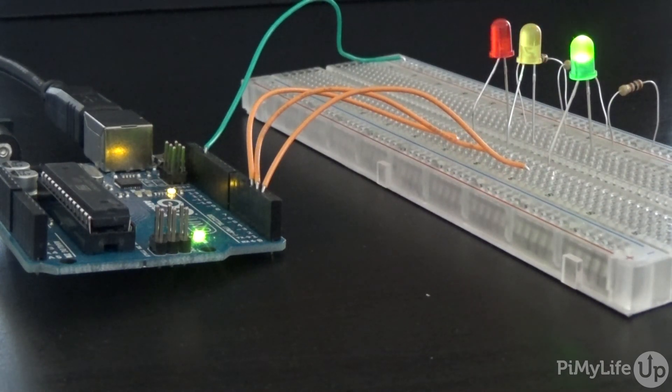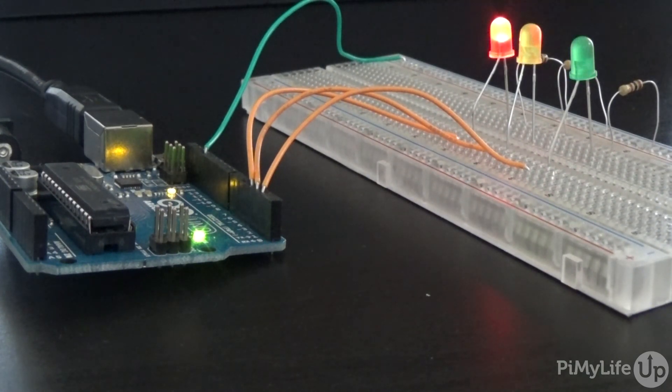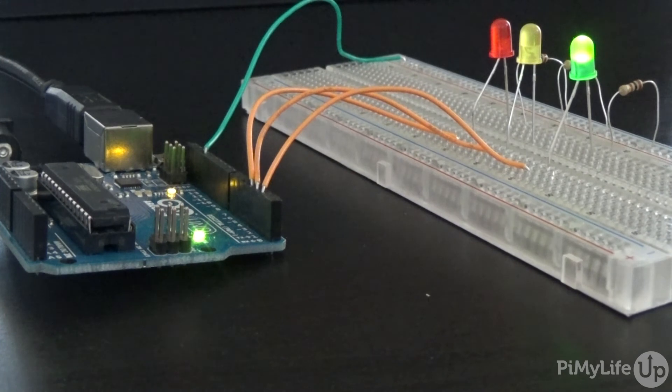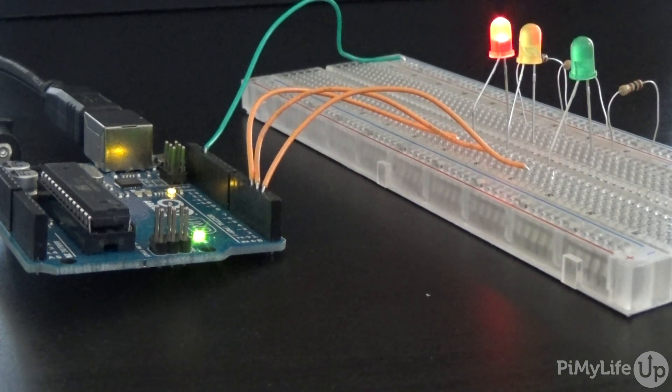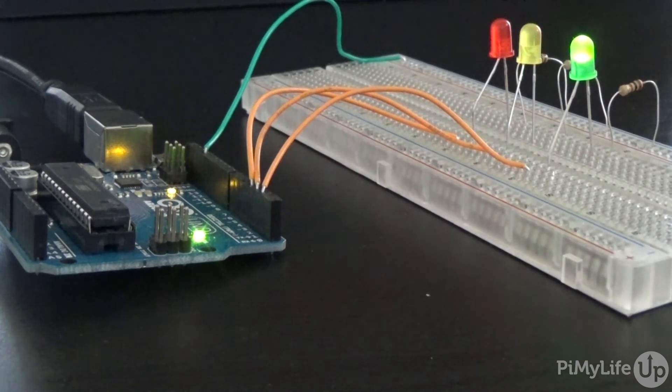I hope you have enjoyed this Arduino traffic light project. If you have any questions or comments then please drop one below. Bye!